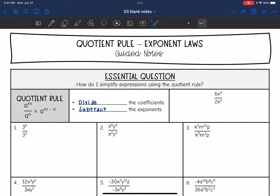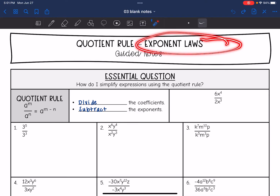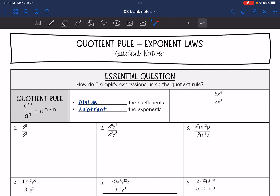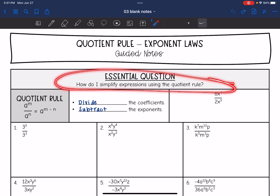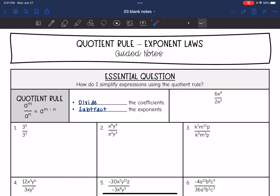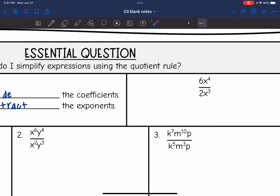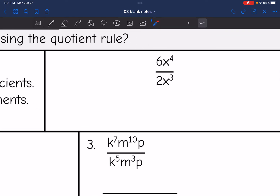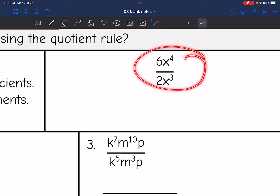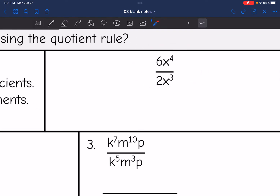Hey guys, we are continuing to look at exponent laws. Today we're going to answer the question: how do I simplify expressions using the quotient rule? Before I tell you what the quotient rule is, let's write out this problem in expanded form and see if we can find a pattern for ourselves.